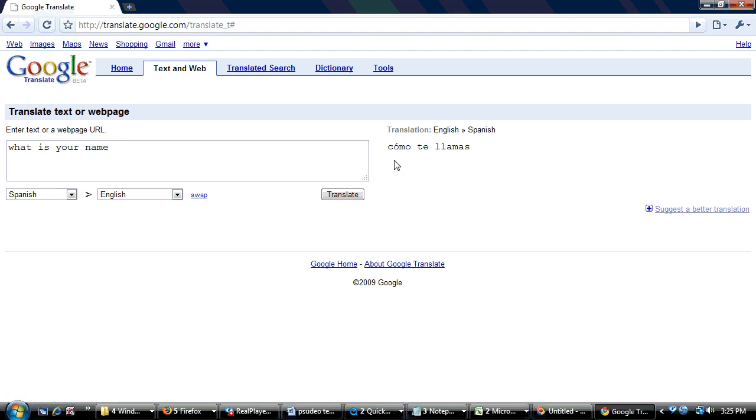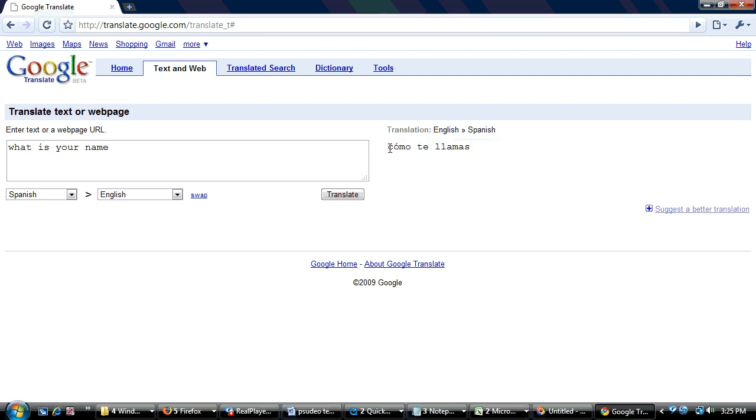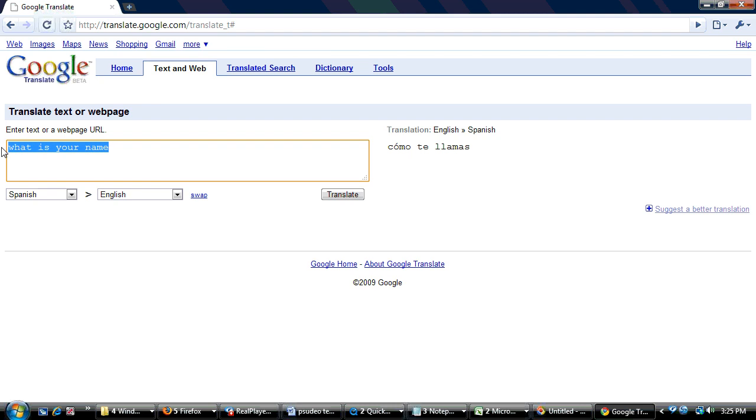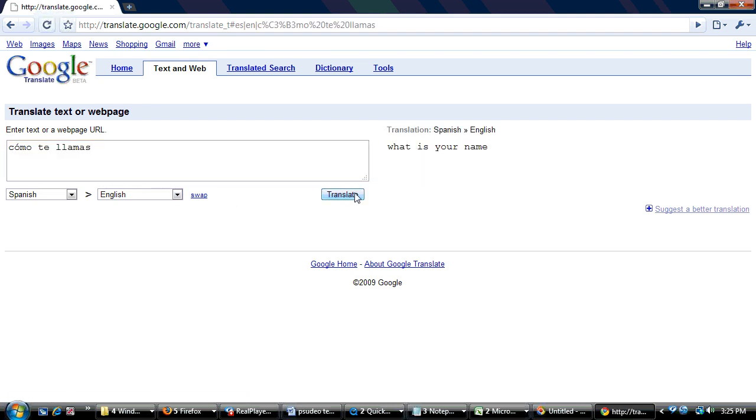And to see if it's right, we could select it holding the left mouse button down, Control C to copy, come over here, Control V to paste. And that will translate back. And the translation is what is your name.